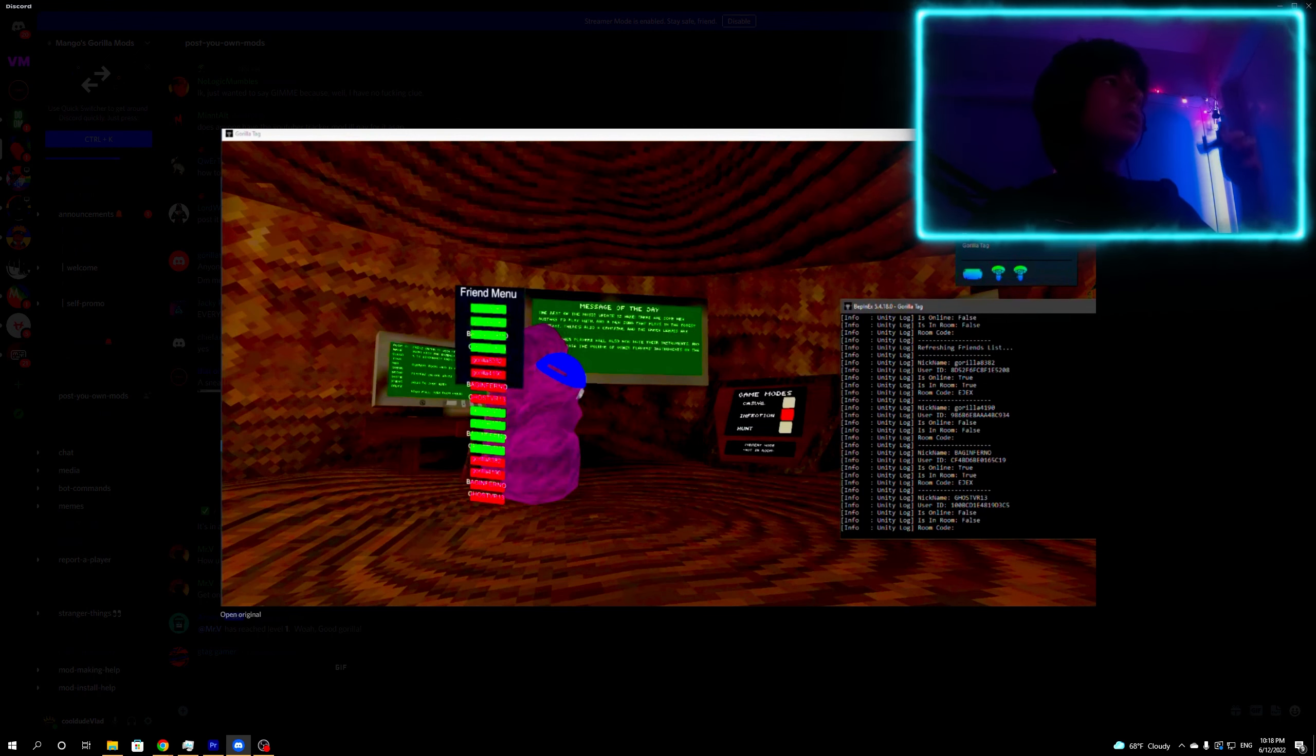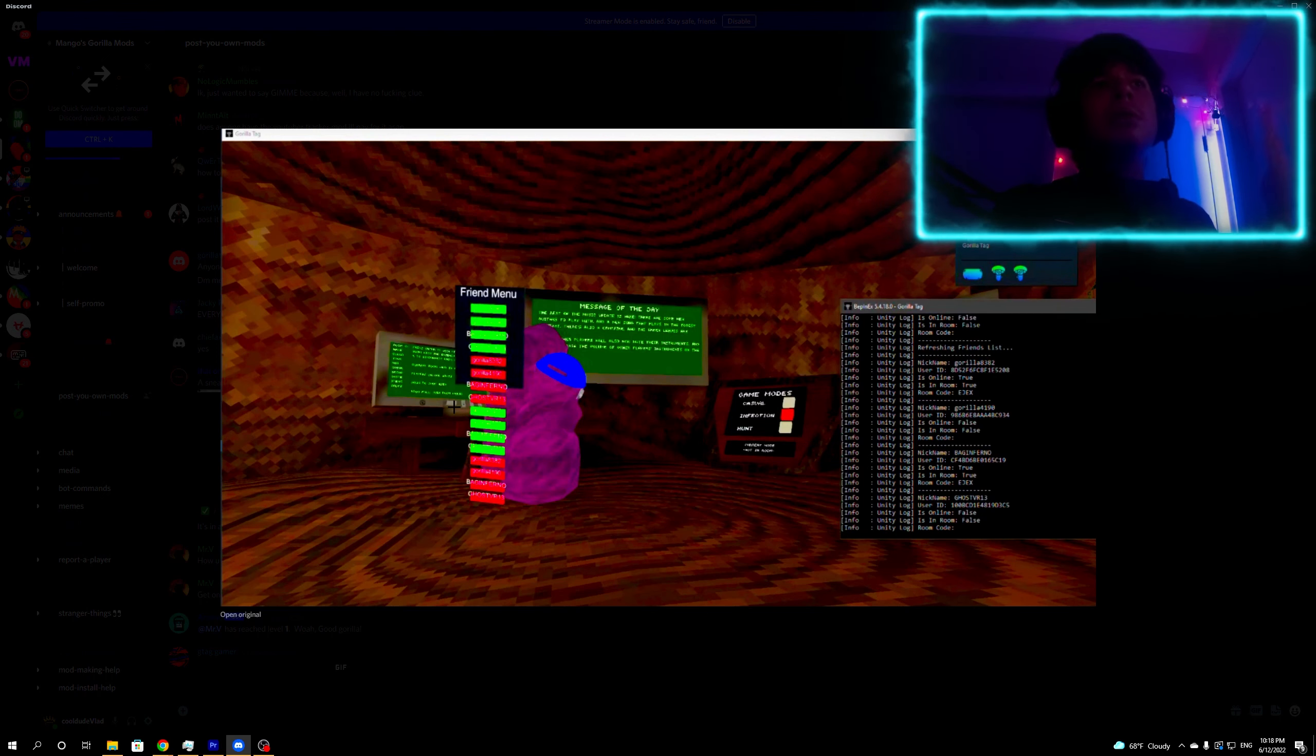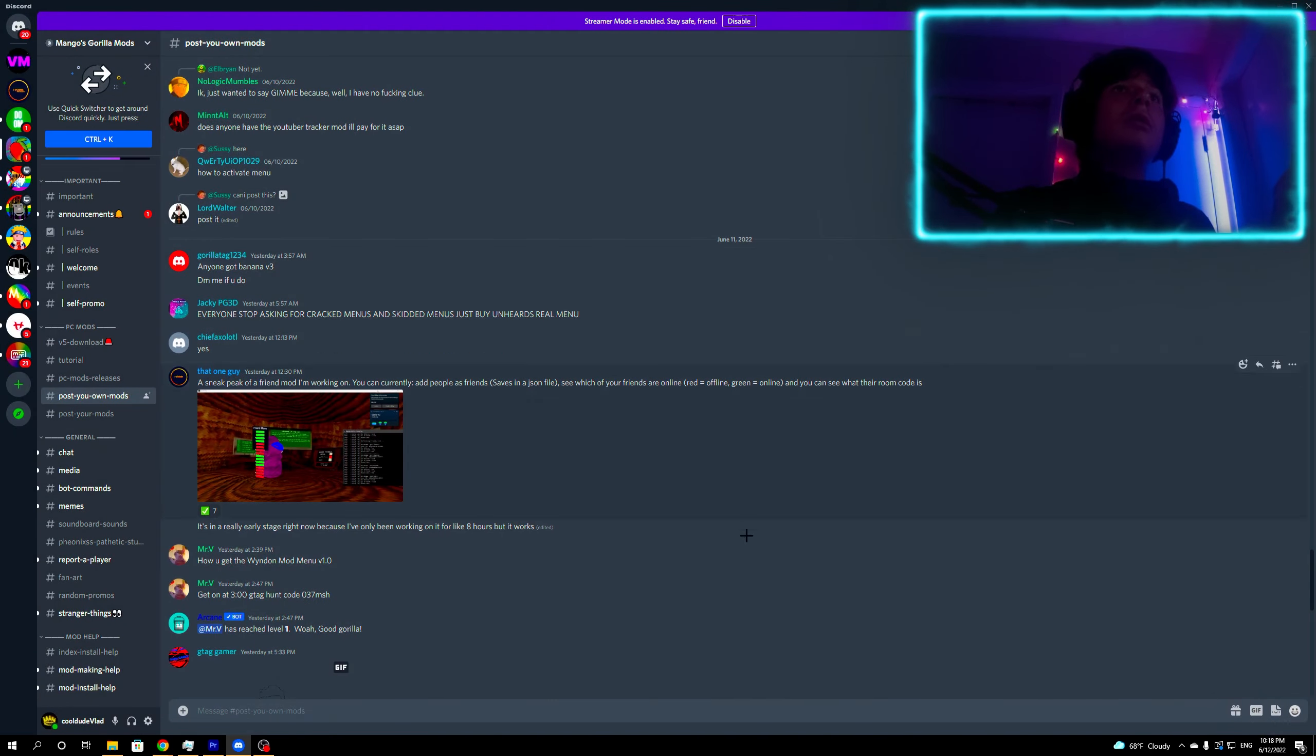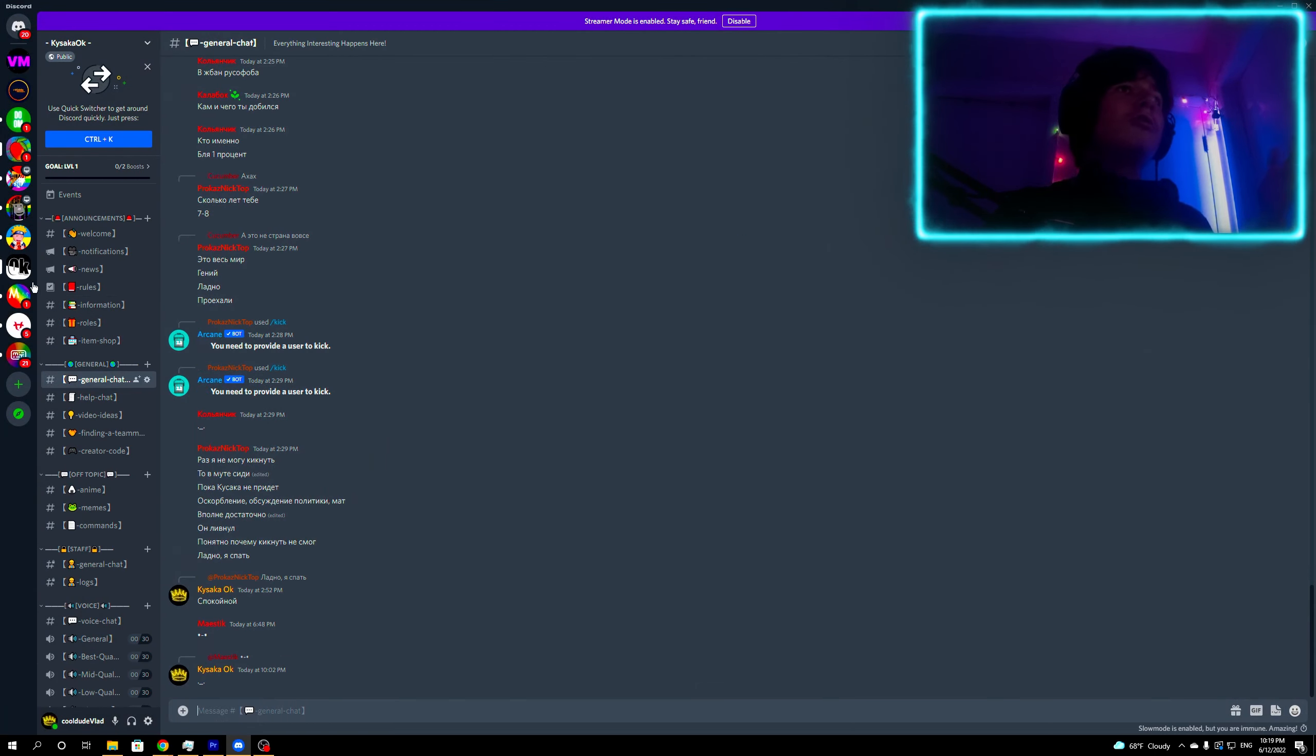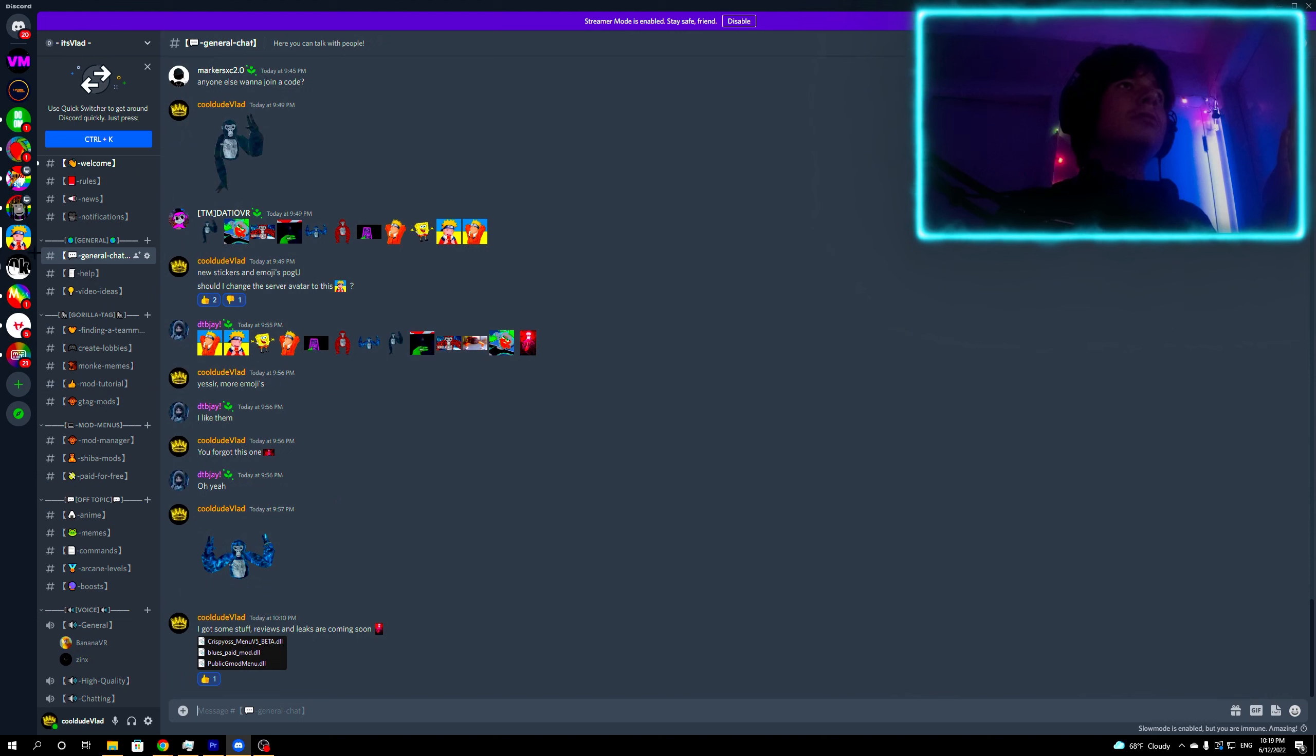Comment down below guys what you think about this mod or mod menu. I don't consider mod menus being cheats because not all mod menus are cheats. If you want to get this friend mod, you could join my Discord. I'll definitely post it as soon as it comes out and we have a great community at my Discord.